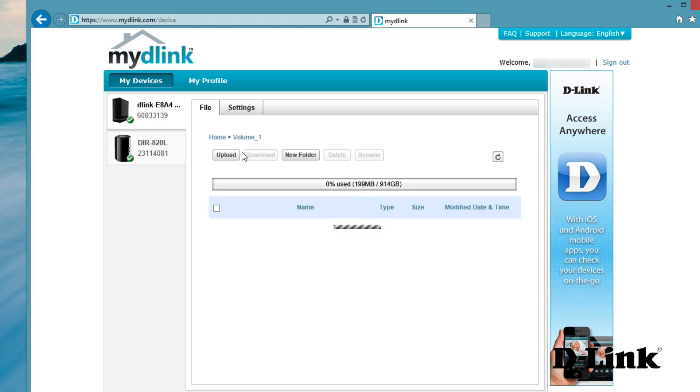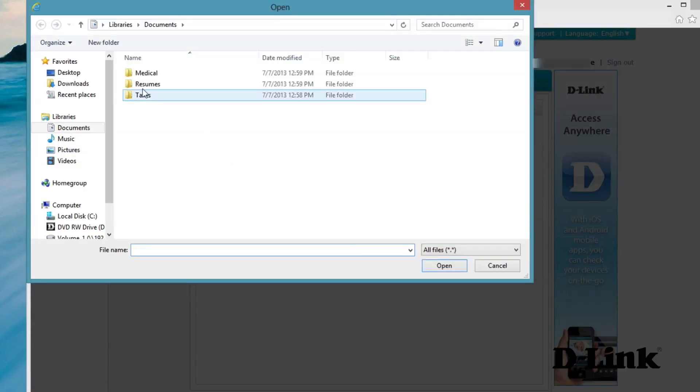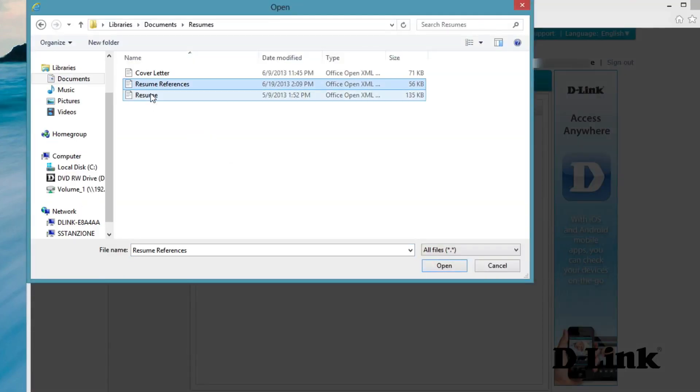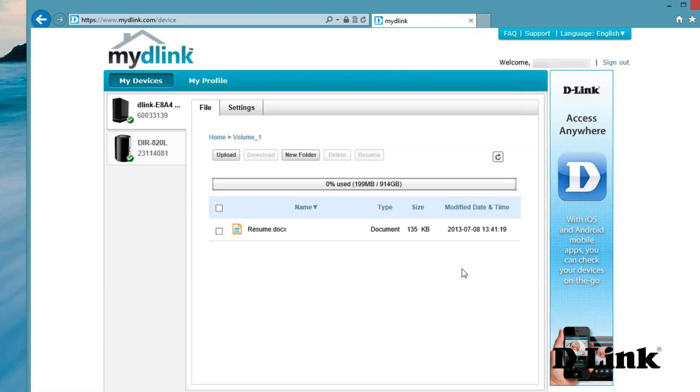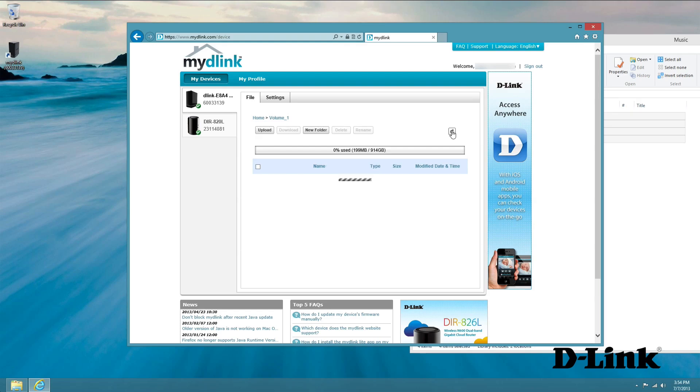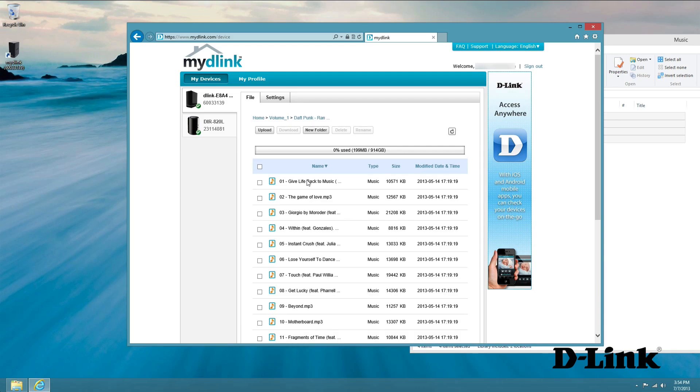You can upload or download files, create new folders, delete files, or even rename files remotely on your cloud storage device. You can also see how much space is left on your ShareCenter cloud storage. And if someone adds new files, refresh and you'll instantly have access to those files and you're able to download them wherever you are.